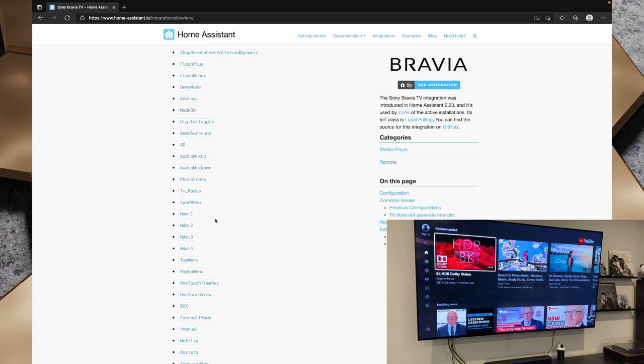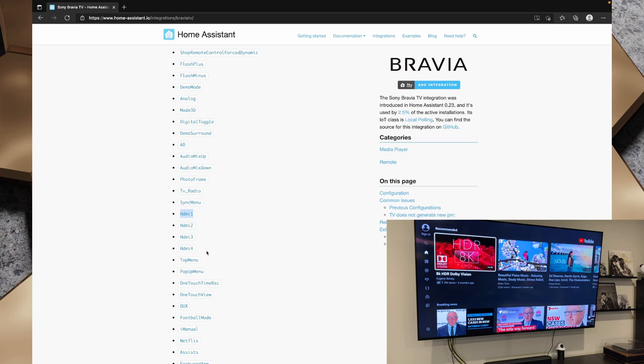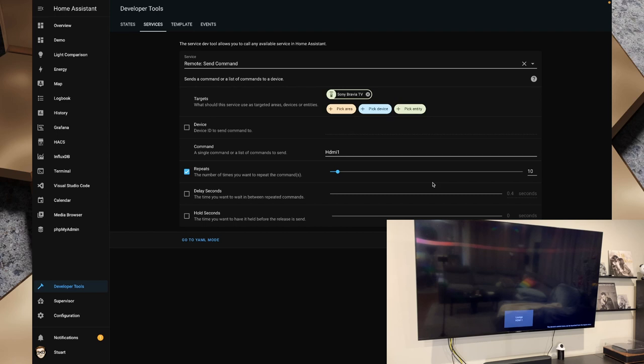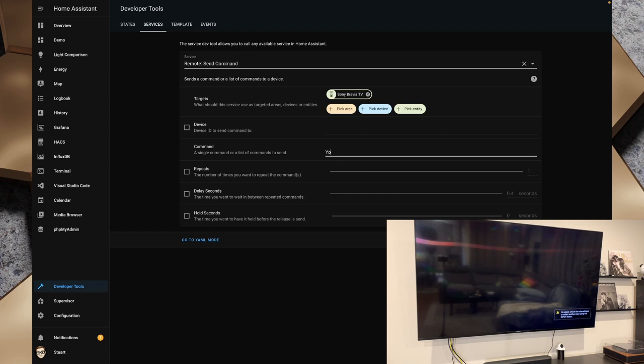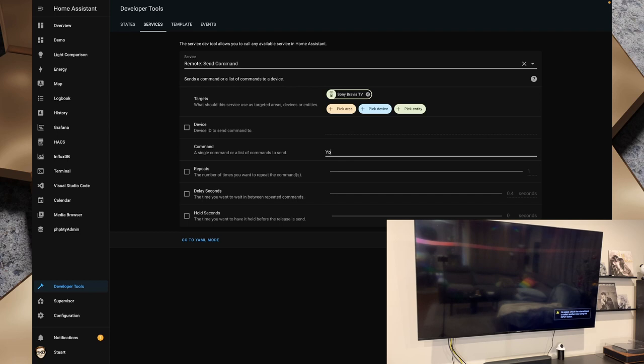So I could go back over here developer tools and HDMI 1 and call that service and we get HDMI 1. I should probably turn the repeats off on that. HDMI 2 call service and YouTube and call service and that will launch the YouTube app. We can also do Netflix and call service and that's going to take us to the Netflix app. So that lets us send commands as if we're pressing buttons on the physical remote. So that's integrating a Sony Bravia TV into Home Assistant.